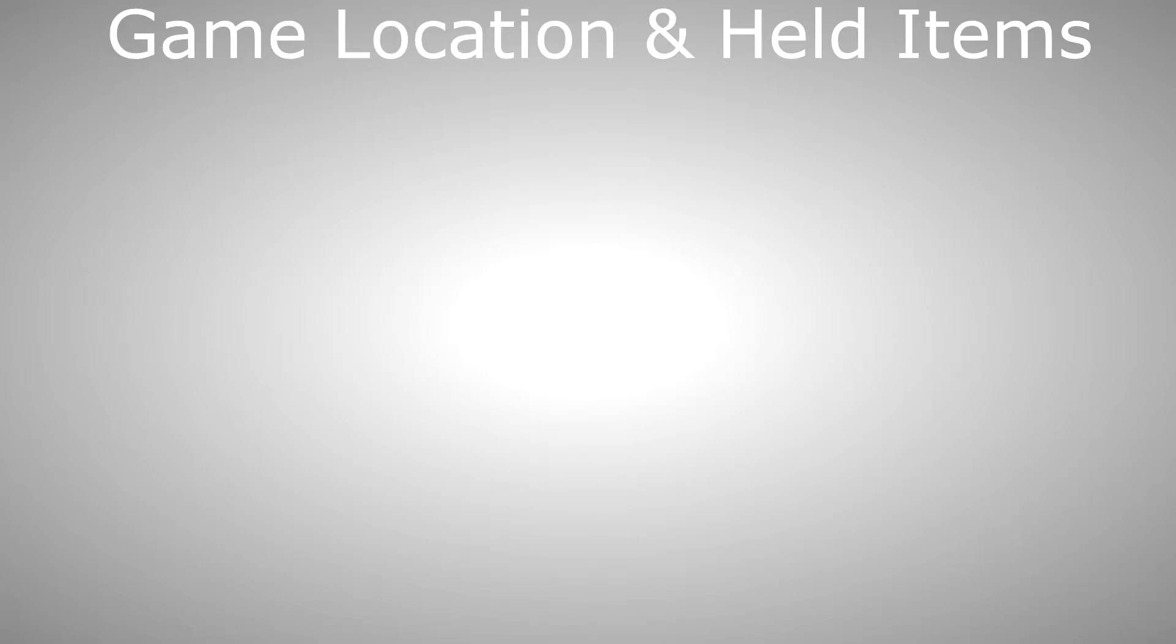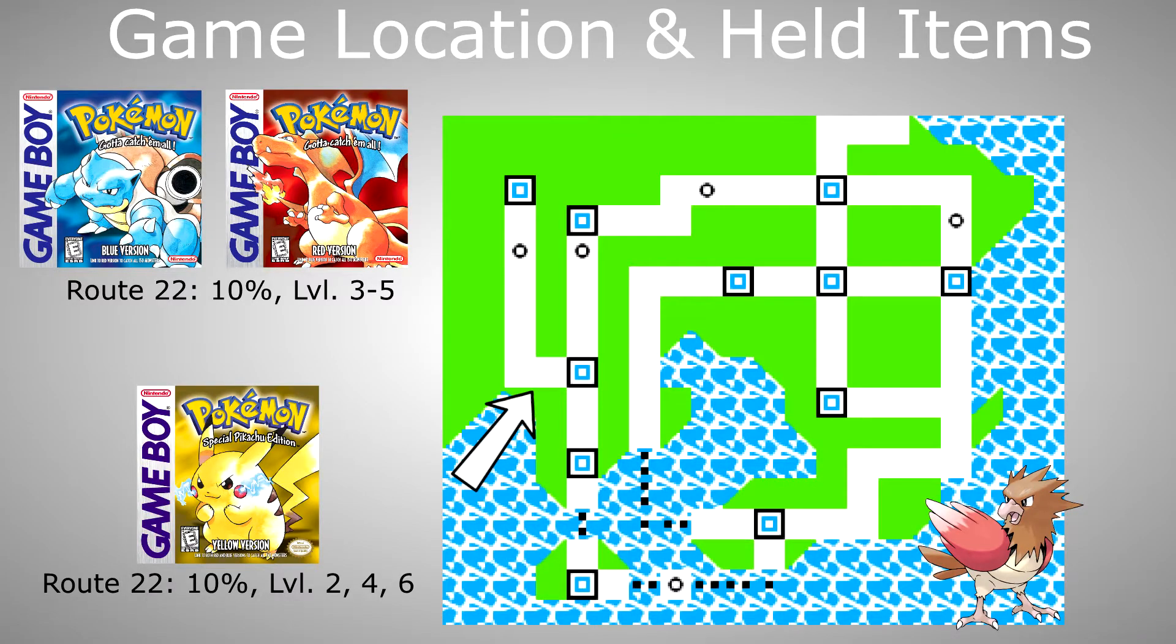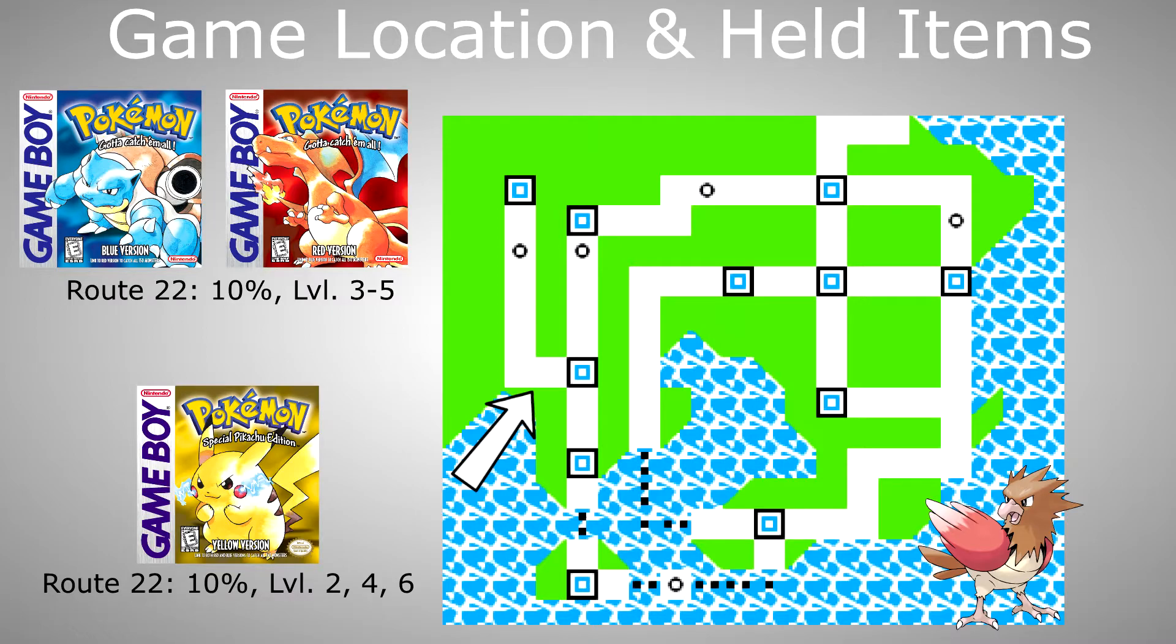If you plan to use Spearow and Fearow in your playthrough it would be great to get it as early as possible, namely on route 22. On route 22 it is obtainable with a 10% chance at levels 3 through 5 in Red and Blue and in Yellow also with a 10% chance but at levels 2, 4 or 6.